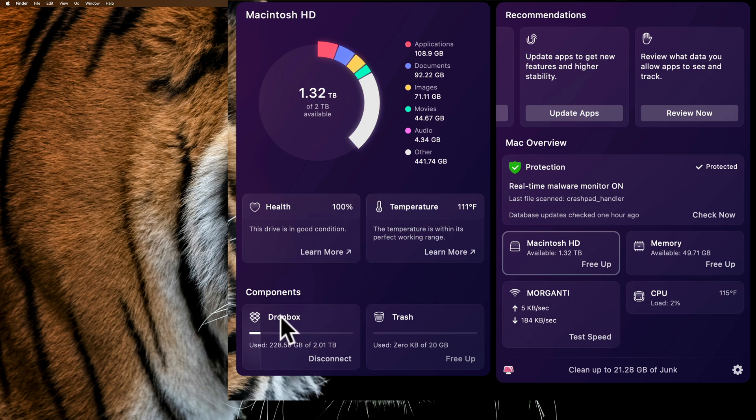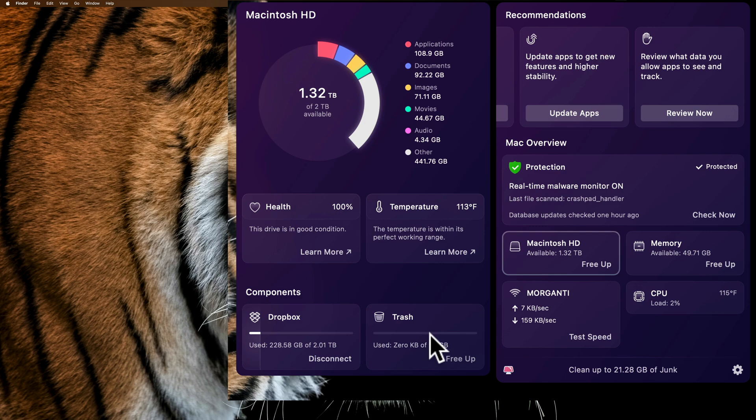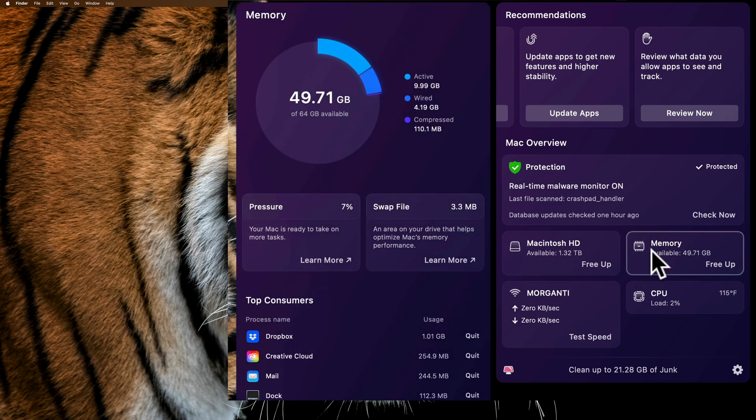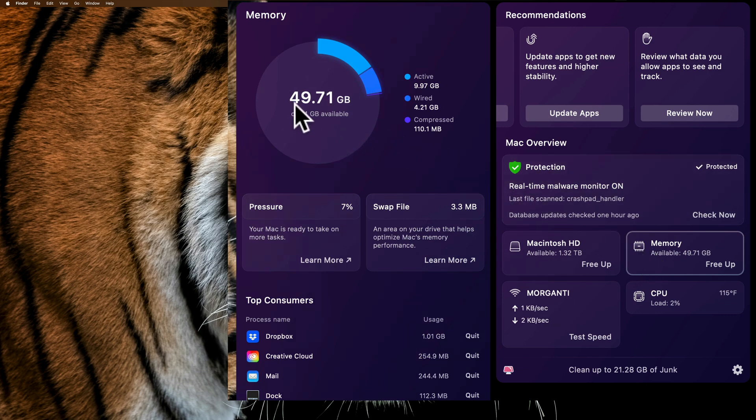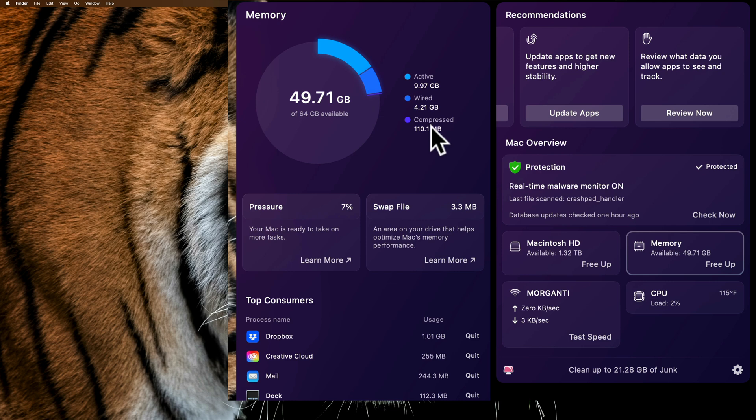Down here, we have some components. Dropbox is using 228.58 gigabytes of my allotted 2.01 terabytes. Next to that is trash. You can see my trash is empty, and I could free it up directly from here if I wanted to. To the right of that, I have memory information. You can see that I have 49.71 gigabytes of my 64 gigabytes available.